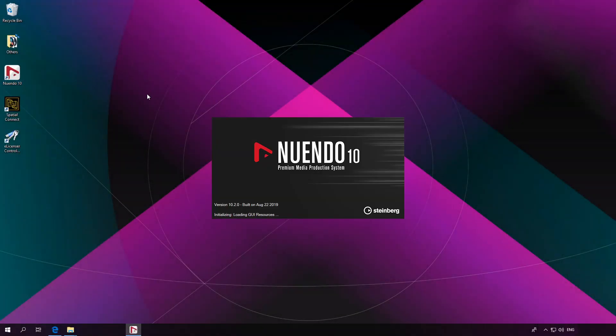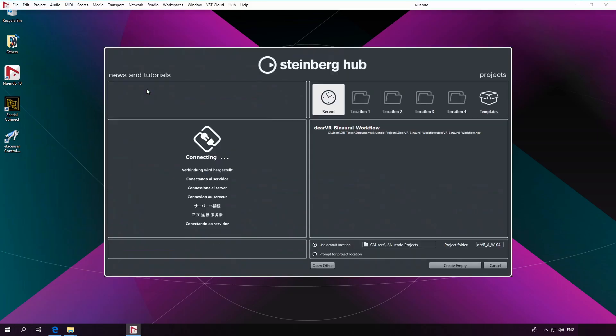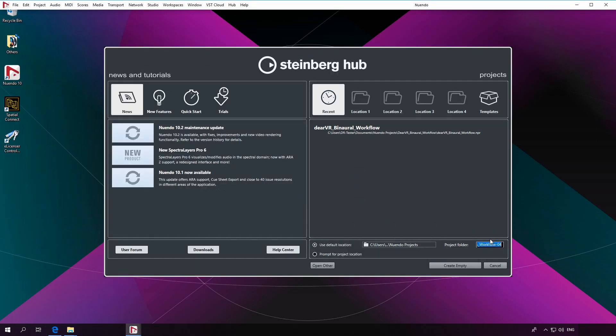Welcome back to the second part of our tutorial series using Spatial Connect and Nuendo 10. In the first video we set up a binaural workflow. In this part we want to explain an ambisonics workflow.